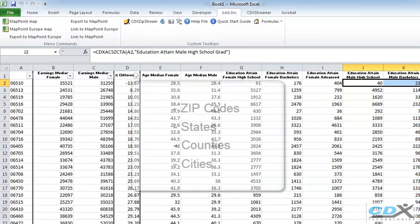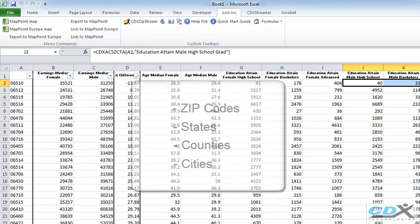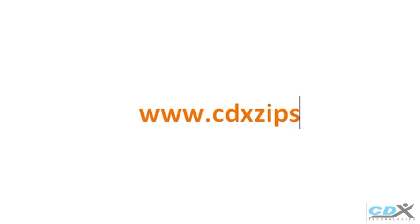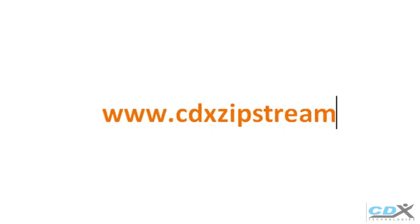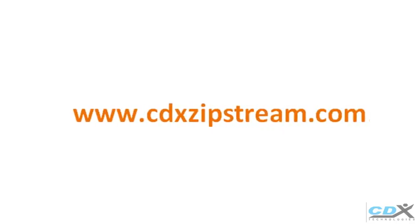CDX ZipStream covers zip codes like the example here, and also covers states, counties, and cities over 20,000 in population. For more information about CDX ZipStream or for a free 7-day trial, please visit us at www.cdxzipstream.com.